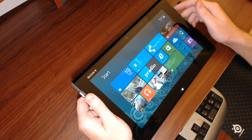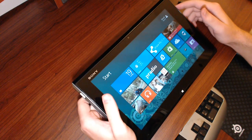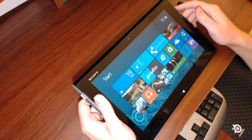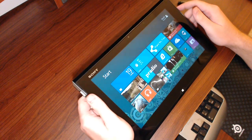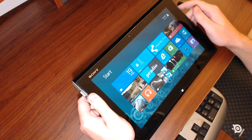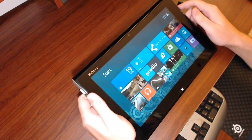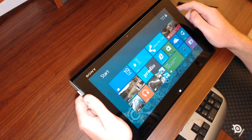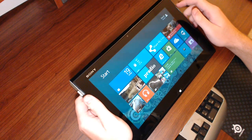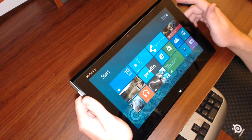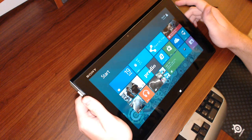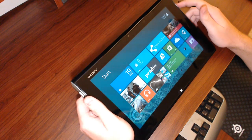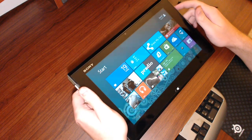Hey guys, David with 365CloudTech.com. Today I just want to go over some of the Windows 8 navigation on the Sony Vaio Duo 11 Ultrabook. This should work with any touchscreen essentially, but this is what I got to work with today.